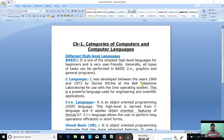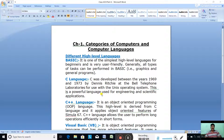C was developed by Dennis Ritchie at Bell Telephone Laboratories for use with the Unix operating system. It is a powerful language used for engineering and scientific applications. It provides effective tools to perform any complex mathematical operation in simple form, and is widely used by engineers and scientists.